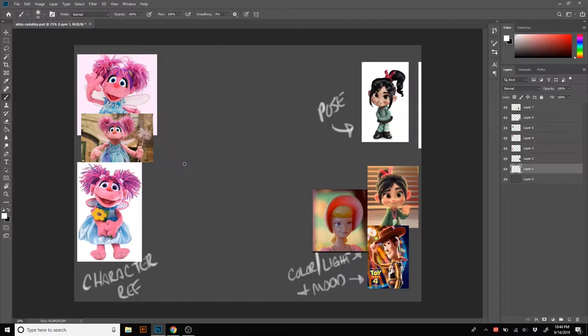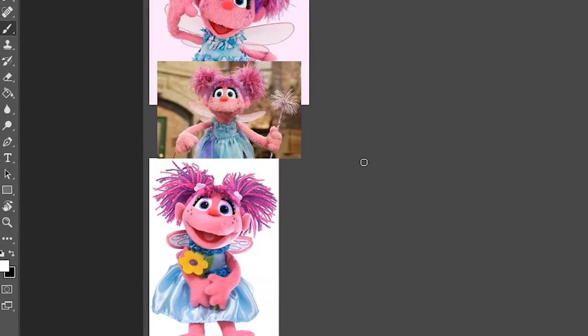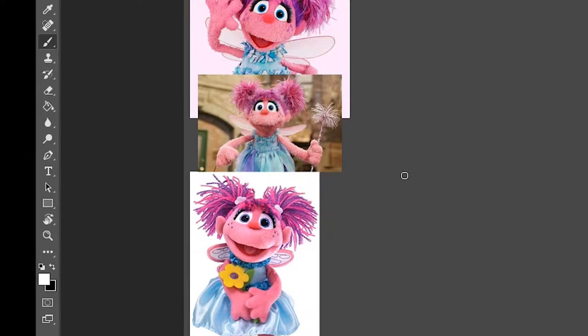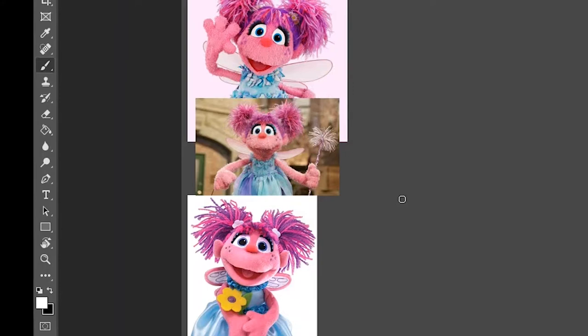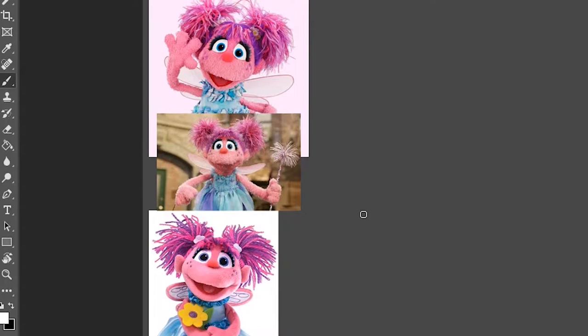So first and foremost, we have the character artwork. This is just basic reference for what Abby looks like. There's a lot of different little subtleties. There's like little cheap dolls that they put out and then there's her actual camera-ready puppet that you'll see on the actual show. And there's a lot of little differences there, so I want to get a few different references and just kind of make a good combination of all of them.